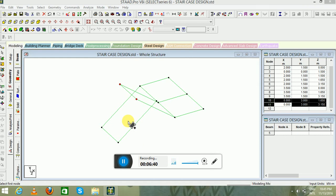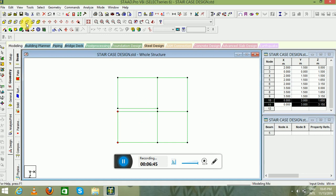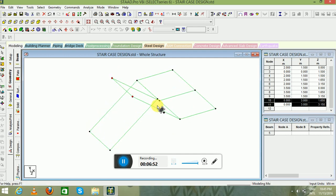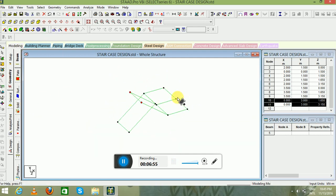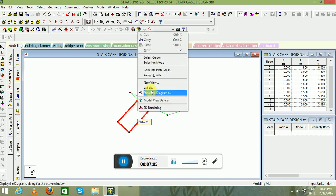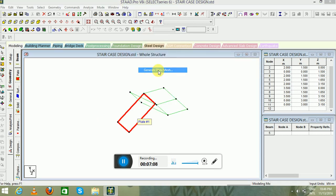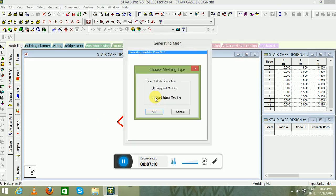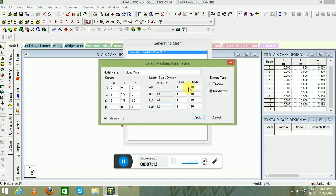Now we have created our required model. You can see in the front view and top view this is a spacing of 0.15 meter. Go to the isometric view. Since we have created our model, now it is time to mesh these particular plates. Select the plate cursor, select this particular plate, right-click on it, go to Generate Plate Mesh, select quadrilateral meshing, click OK, and set the divisions to 4.